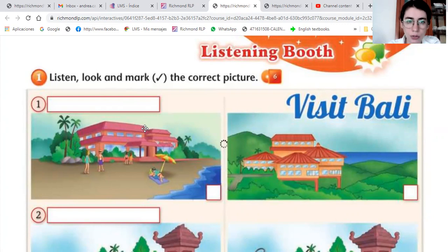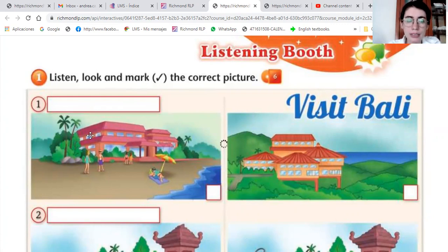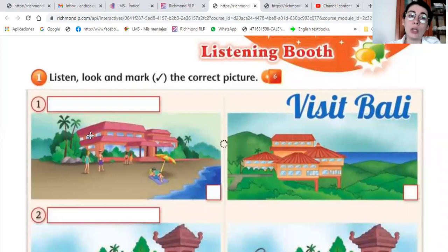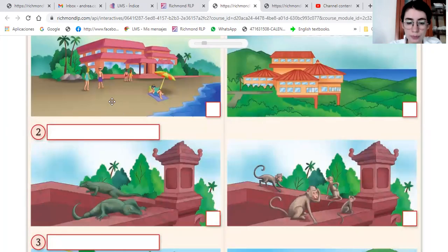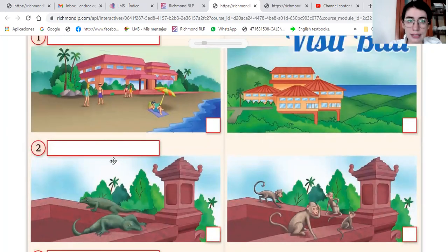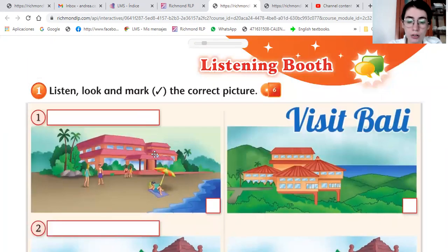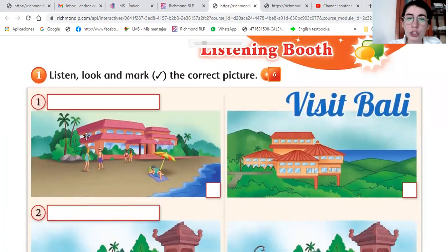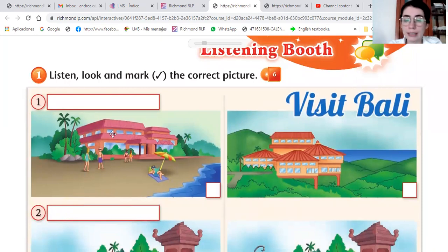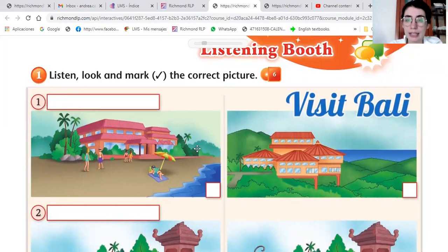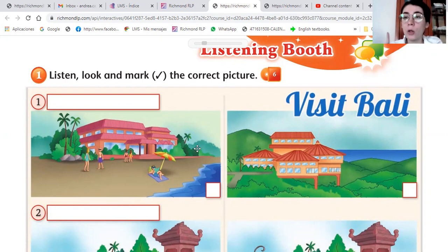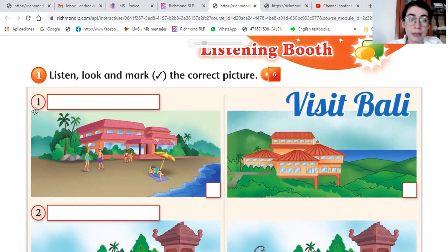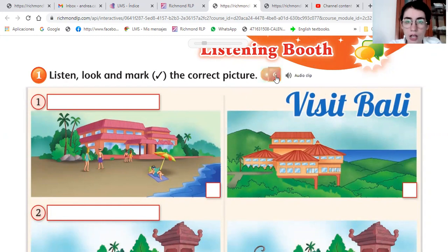Vamos a escuchar. Listen, look and mark the correct picture. This is a brochure. So the pictures show similar things. En la número uno hay dos imágenes parecidas that the only one of them is correct, solo una es correcta. Escuchamos y voy a ir pausando para que ustedes palomen.